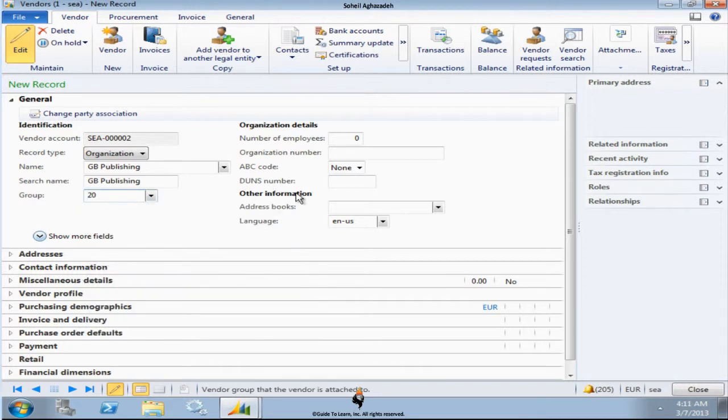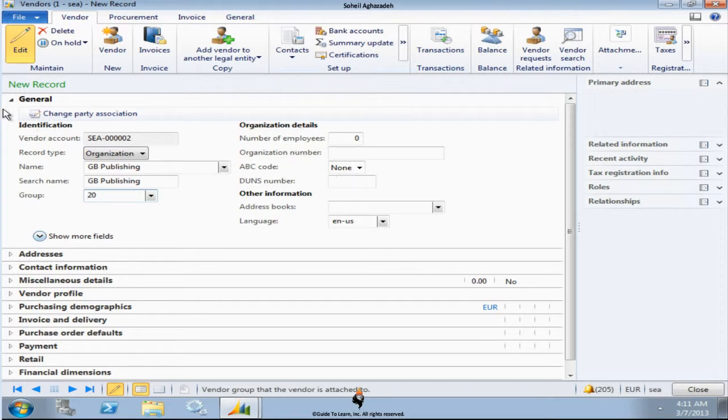Now let's talk about other information. These are additional values that you could plug in. Of course so many of these fields are self-explanatory. From here also you could change the party association that goes back again to Global Address Book.